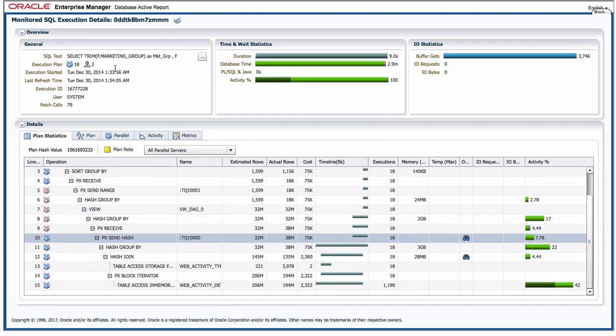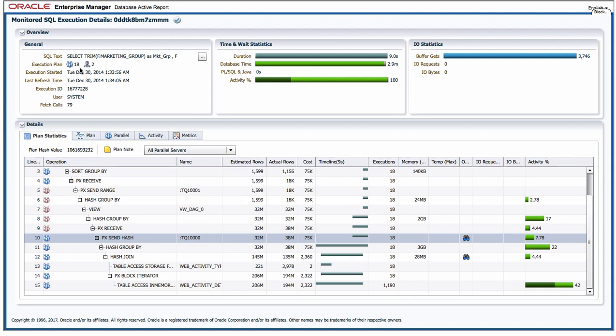So I also love the fact that I get lots of information about where and how the SQL statement was executed. If I look in the upper left hand corner of the screen I get to see that we used a parallel degree of 18 for this SQL statement and that it was executed across two RAC nodes.